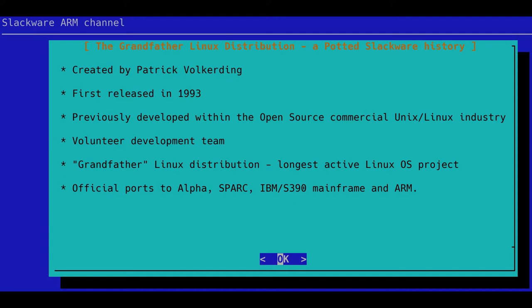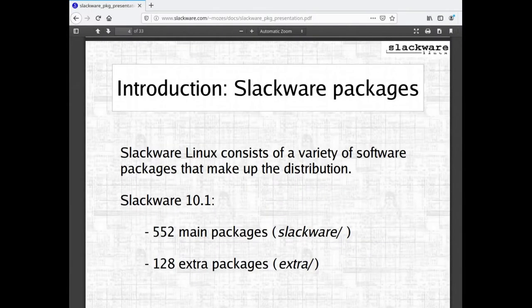There have been official ports of Slackware to the DEC Alpha, Sun SPARC, IBM S/390 mainframe, and ARM. After official development of the SPARC and Alpha ports stopped, they were picked up and maintained by the community for a number of years, but the only official port that remains is the ARM port. I did a presentation about Slackware at FOSDEM in Brussels in 2005 — at that time there were 552 main packages and 128 in the extra directory, totalling 680. As of Slackware 15 there are almost 1,700 packages, showing continued development.